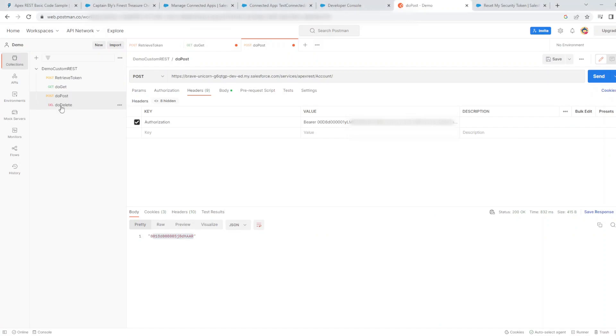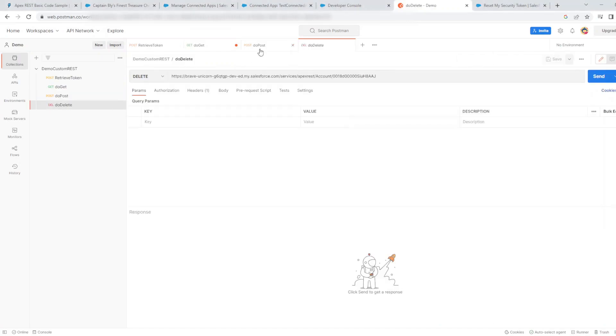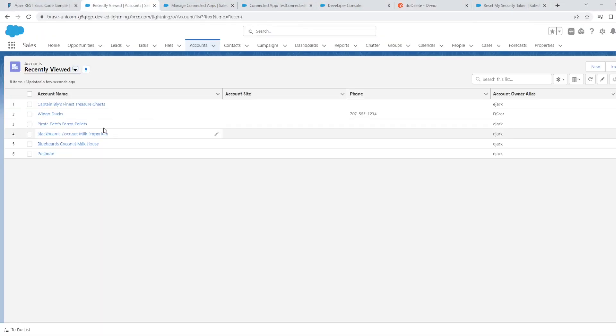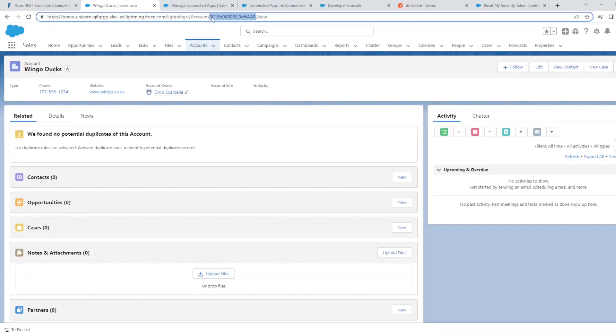Now all there is left to do is to delete the account we just created. If we go back to the newly created account, let's copy the account ID.